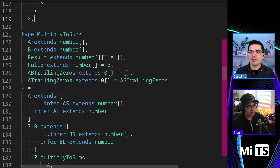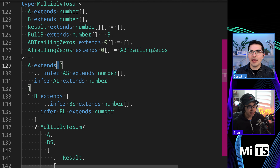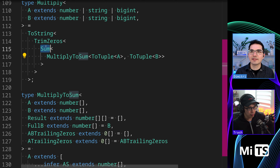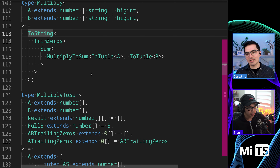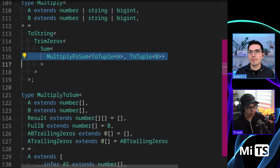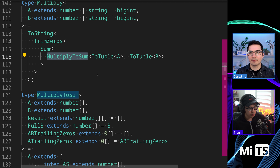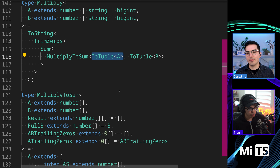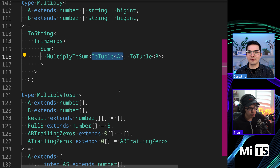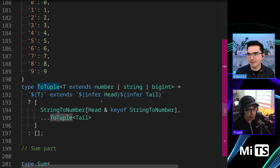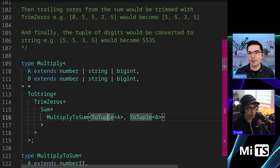So multiply-to-sum — we're going to start off with A, and notice we've already converted. I'm going to skip talking about to-tuple, sum, trim-zero, and to-string. If you've gotten this far in the type challenges, those should be fairly simple. The majority of the work is happening in multiply-to-sum. The author's stylistic choice to split the input — like 123 would be an array with the first thing being 1, the second being 2, the third being 3.